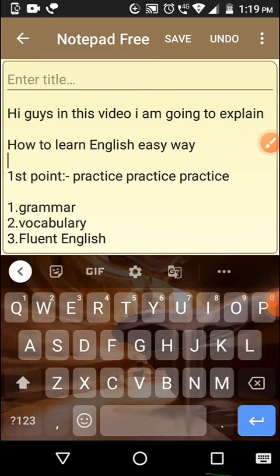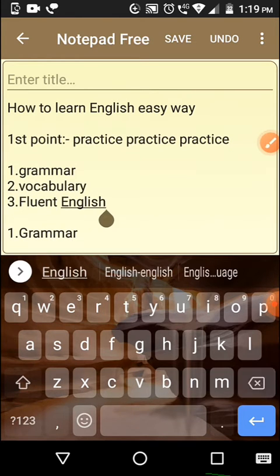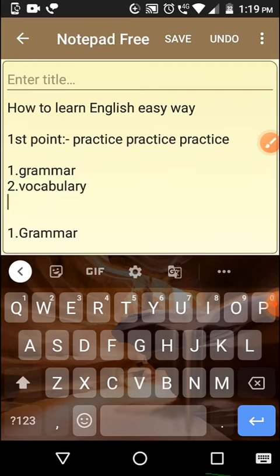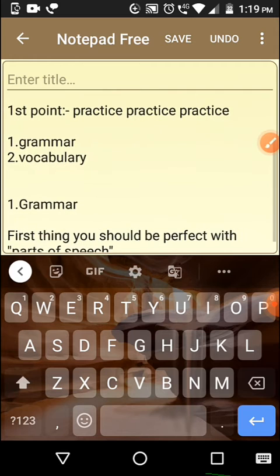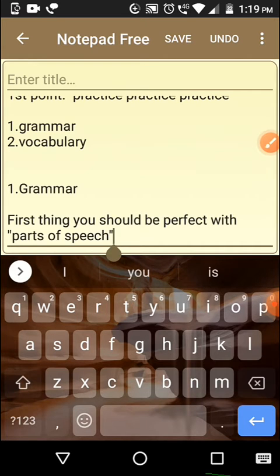So what you should be practicing for speaking English: first thing you should practice is grammar, second thing you should practice is vocabulary. How can we learn grammar which is used for speaking fluent English? First, we should use the parts of speech. You should be very perfect in parts of speech.